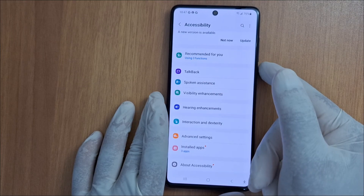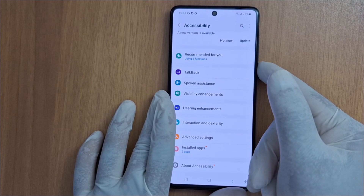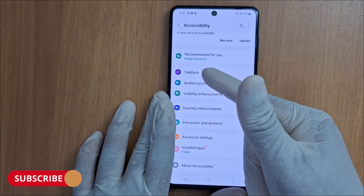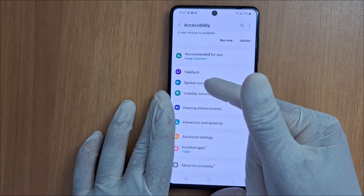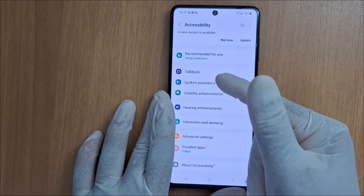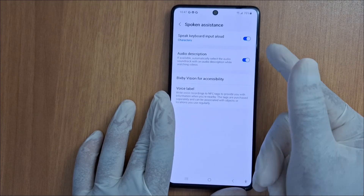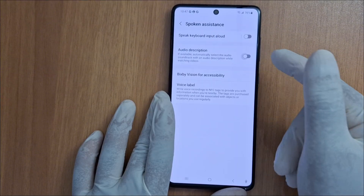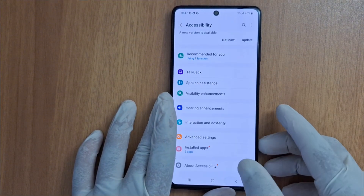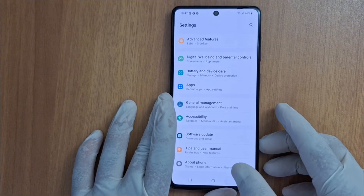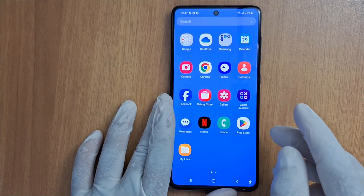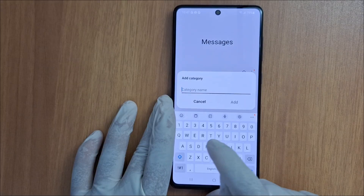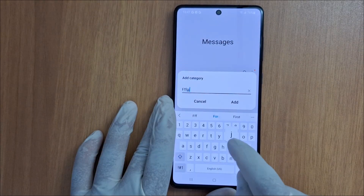I have another video about how to disable TalkBack in Samsung phones. You just go to Spoken Assistance and disable it, as well as Audio Description.